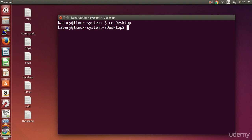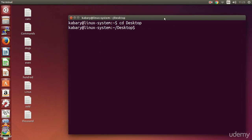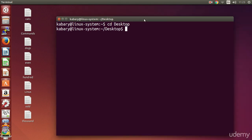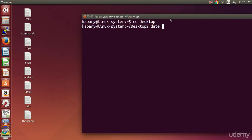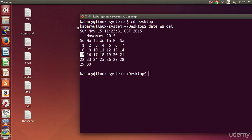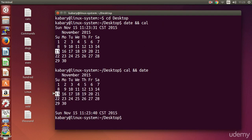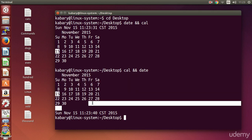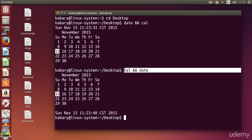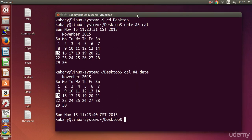The order still matters with the double ampersand, just like with the semicolon. If I type `date && cal`, it shows the date first then the calendar. If I type `cal && date`, it shows the calendar first then the date. Same behavior — but there is one fundamental difference I want to discuss.